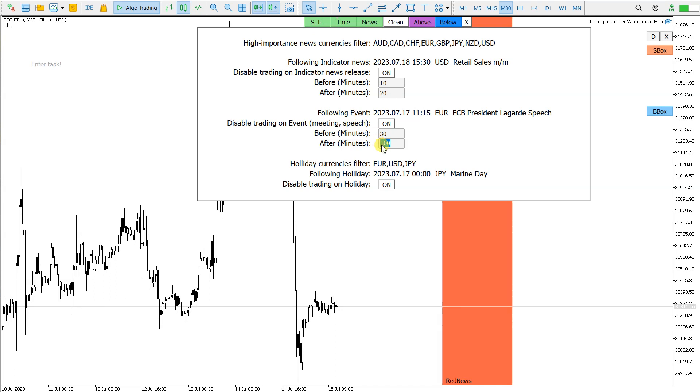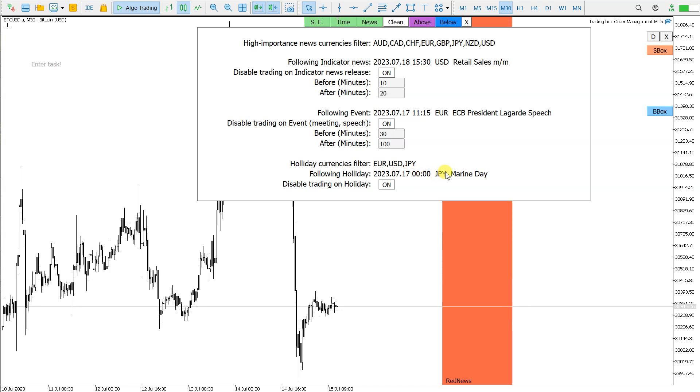Here last one is holiday currencies filter. For this I have these three pairs here for example, and it's showing me the following holiday, the time and currency and the name of the holiday. I have the option to disable trading on holiday. Usually I have all these three enabled.